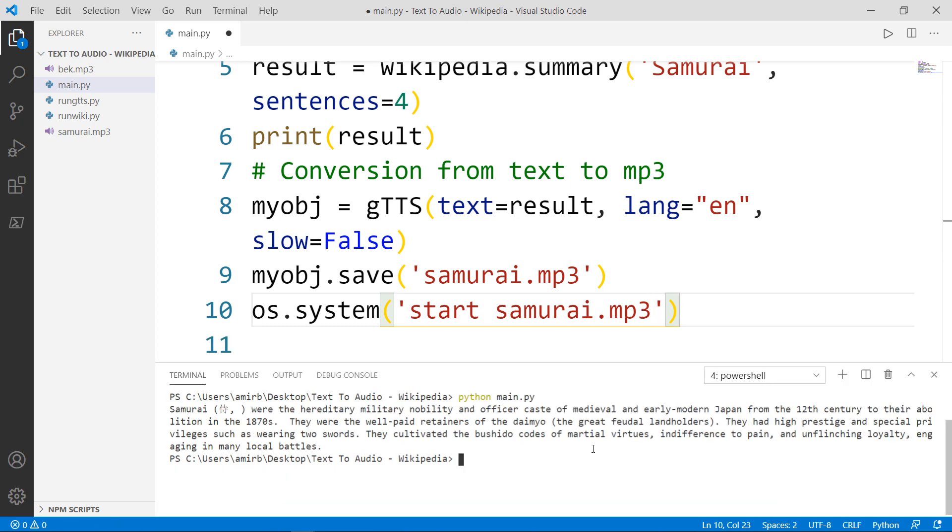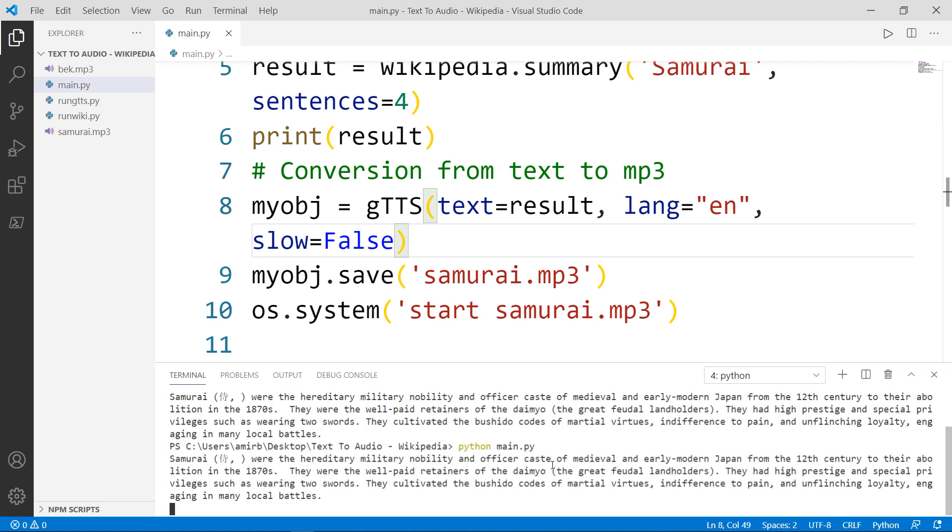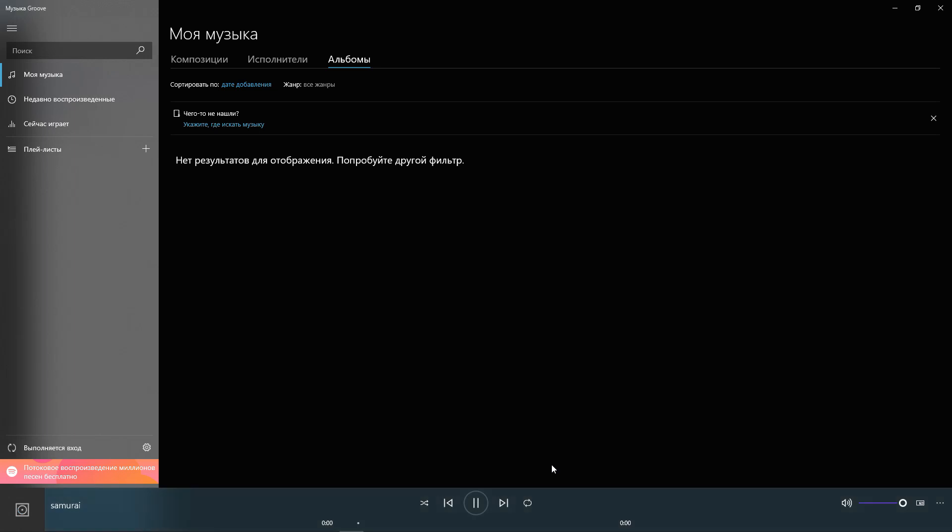Now let's run the file for the final result. But before we do that, we need to save first. We will say python main dot py, and we will hit enter.